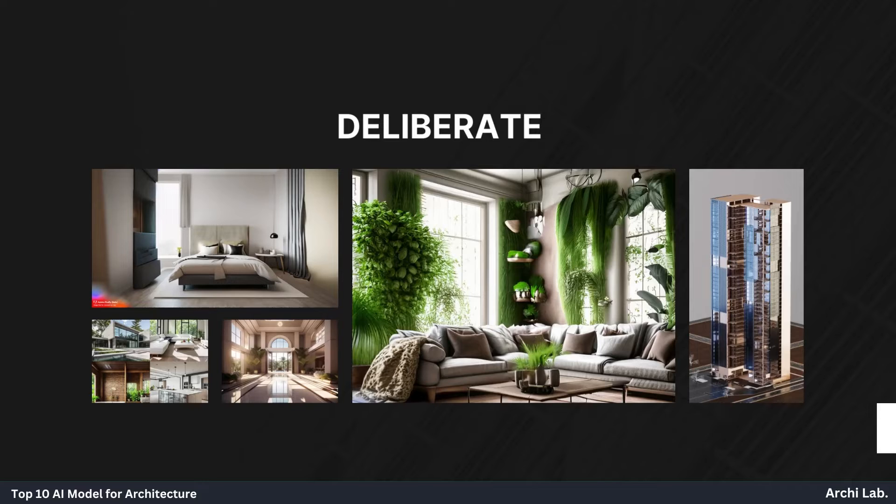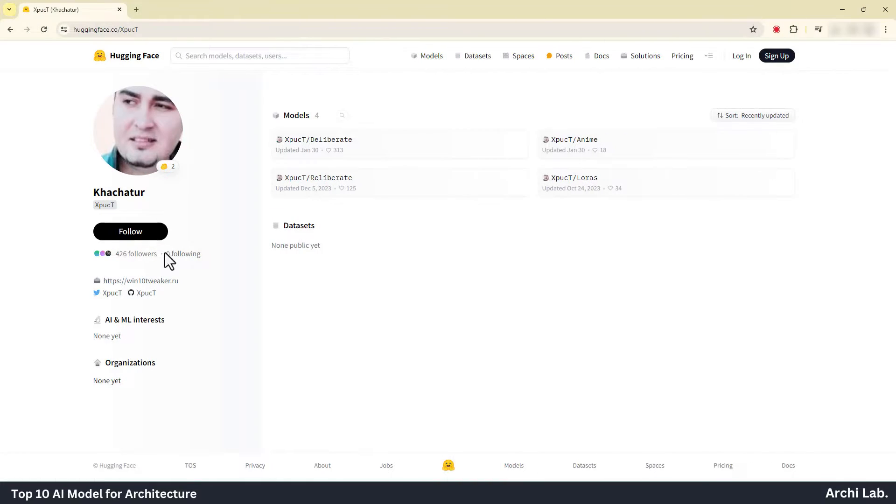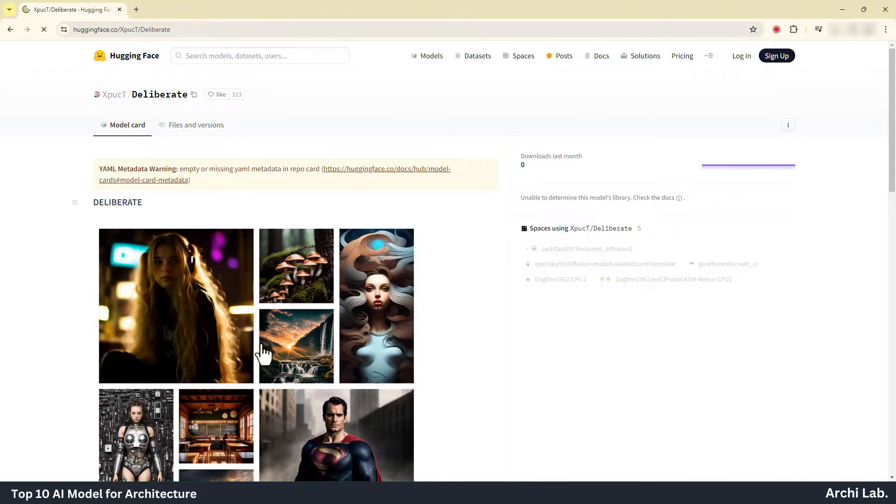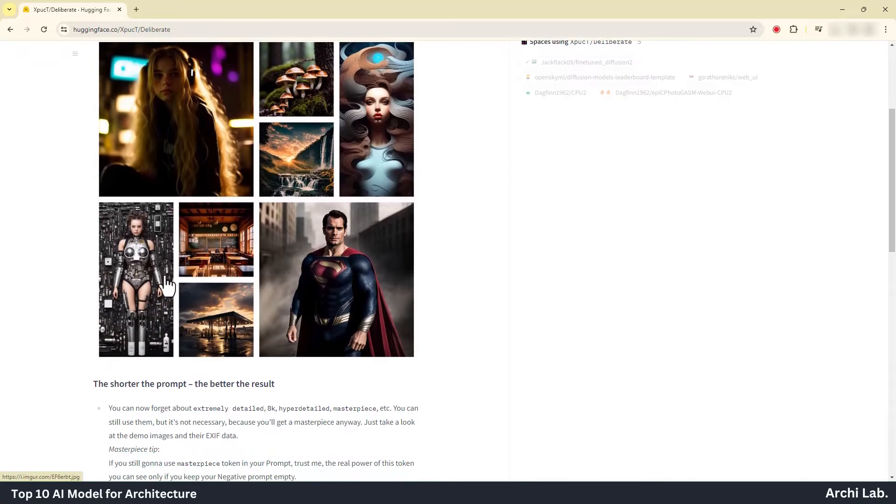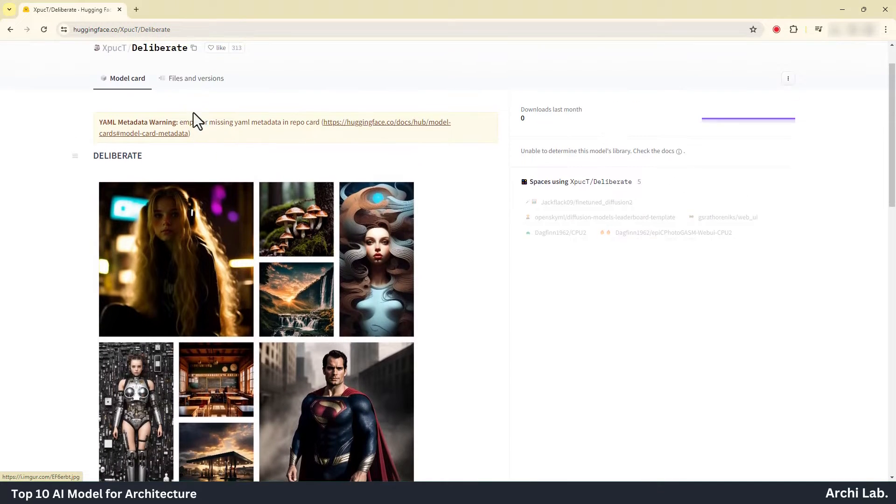Deliberate. This AI model is not accessible on CivitAI.com, however you can obtain it by downloading from the Hugging Face website.